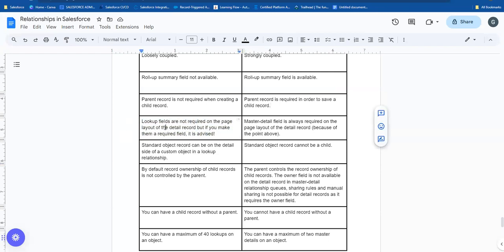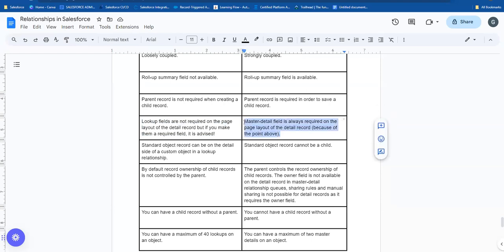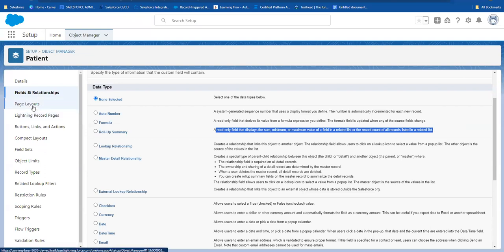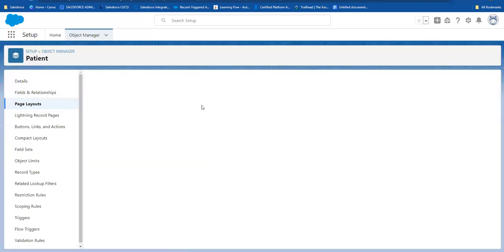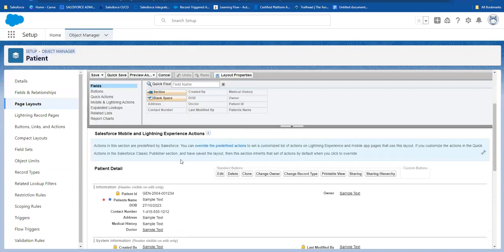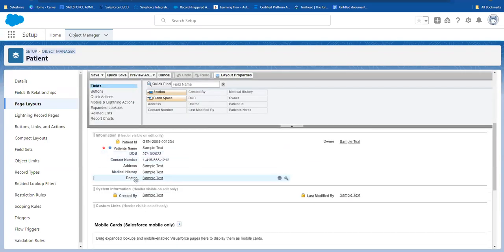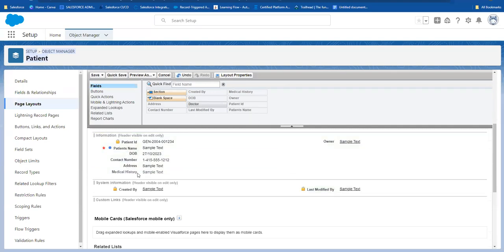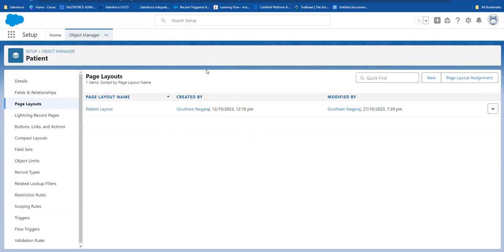Next, the lookup fields are not required on the page layout of a detail record, but they can be made required. Basically, if you look at the page layout, the master information field is required by default. If you look at the lookup field on the patient page layout, you can remove the lookup field from the layout. So basically, the lookup field connects two objects but is not required — you can remove it from the layout.